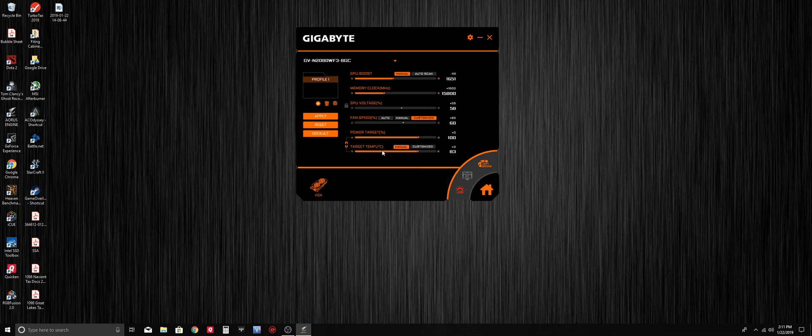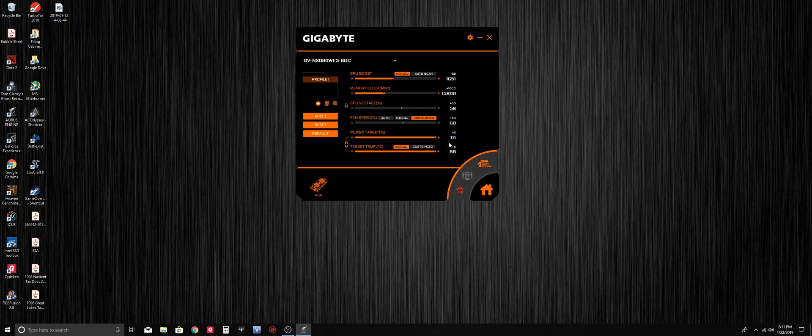Lastly, here at the bottom we have the power and temp limits. I'm going to advise that if you're manually overclocking, you're going to want these set to max. The reason is these numbers are actually set by the manufacturer, so they're safe limits, and you can raise the power limit and temp limit without voiding the warranty on your graphics card.